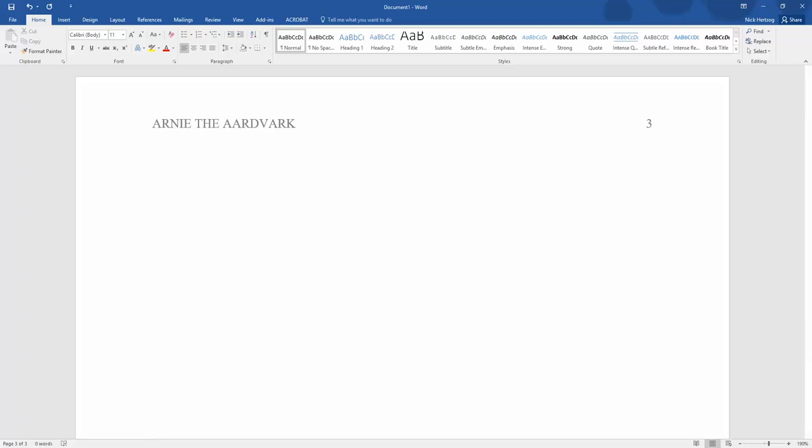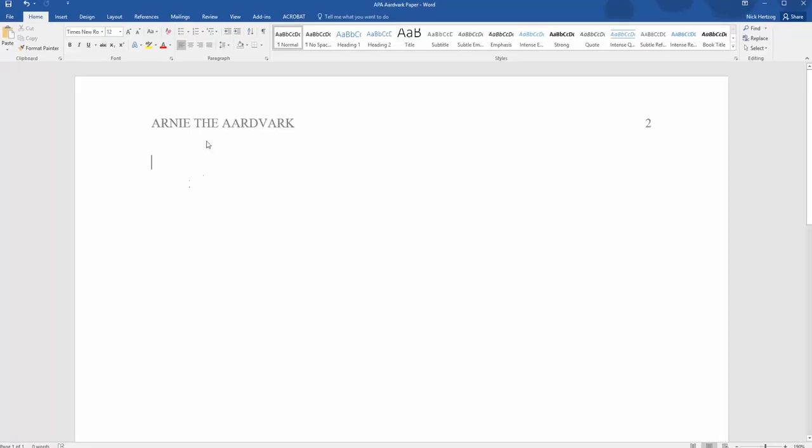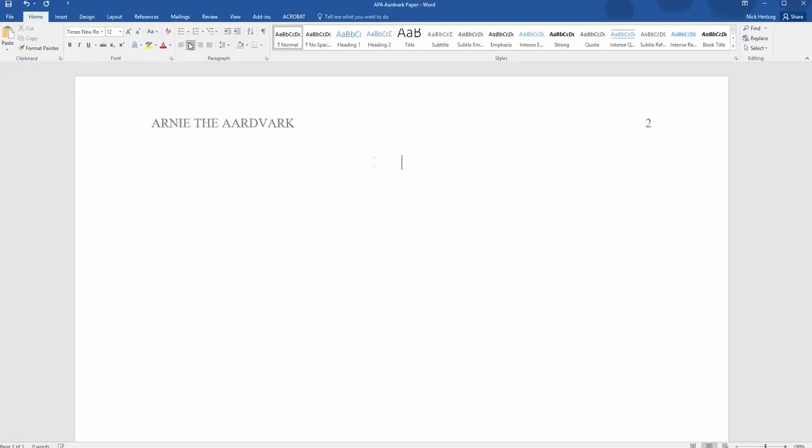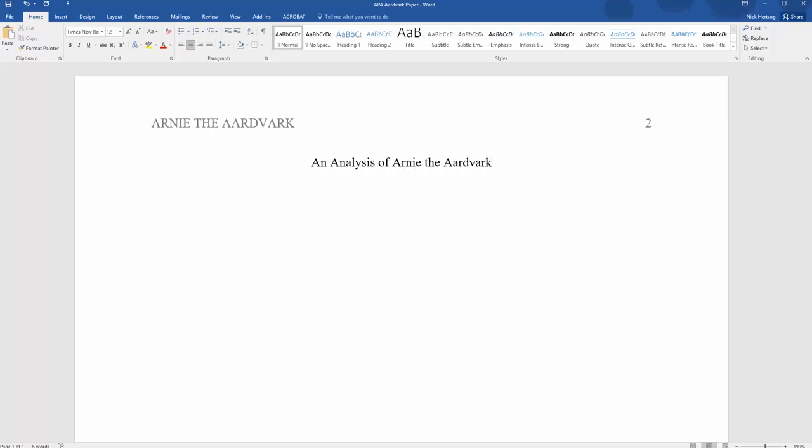So there's one last thing you have to do before you start writing your actual content. In the main text area, you need to restate your full title and center it. Once the title's in, hit Enter and then remember to move your cursor back to the left and then start writing.